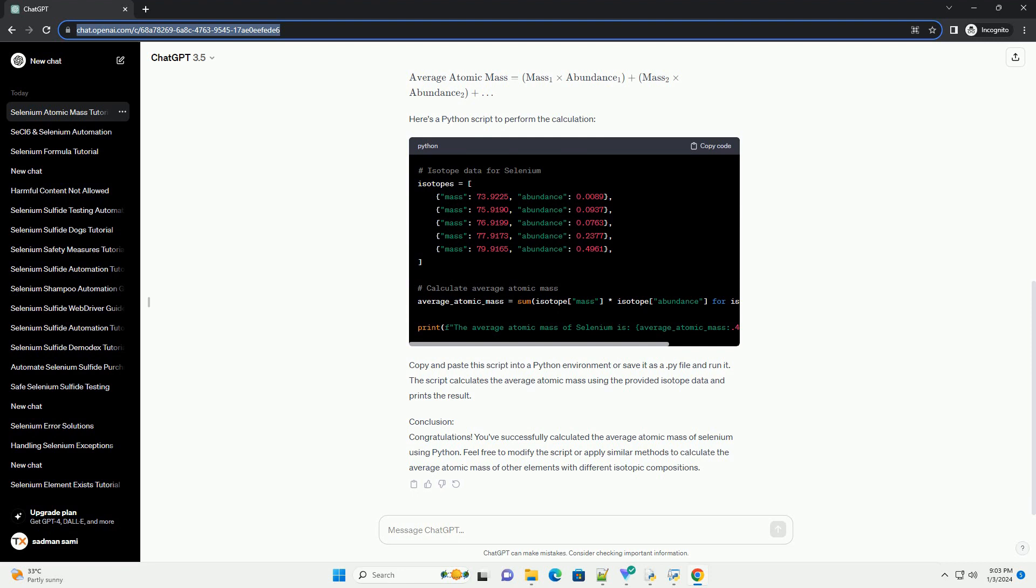Step 2: Calculate Average Atomic Mass. Now, we will use the isotope data to calculate the average atomic mass of selenium. The formula for average atomic mass is: Average atomic mass equals mass 1 times abundance 1 plus mass 2 times abundance 2 plus... Here's a Python script to perform the calculation.